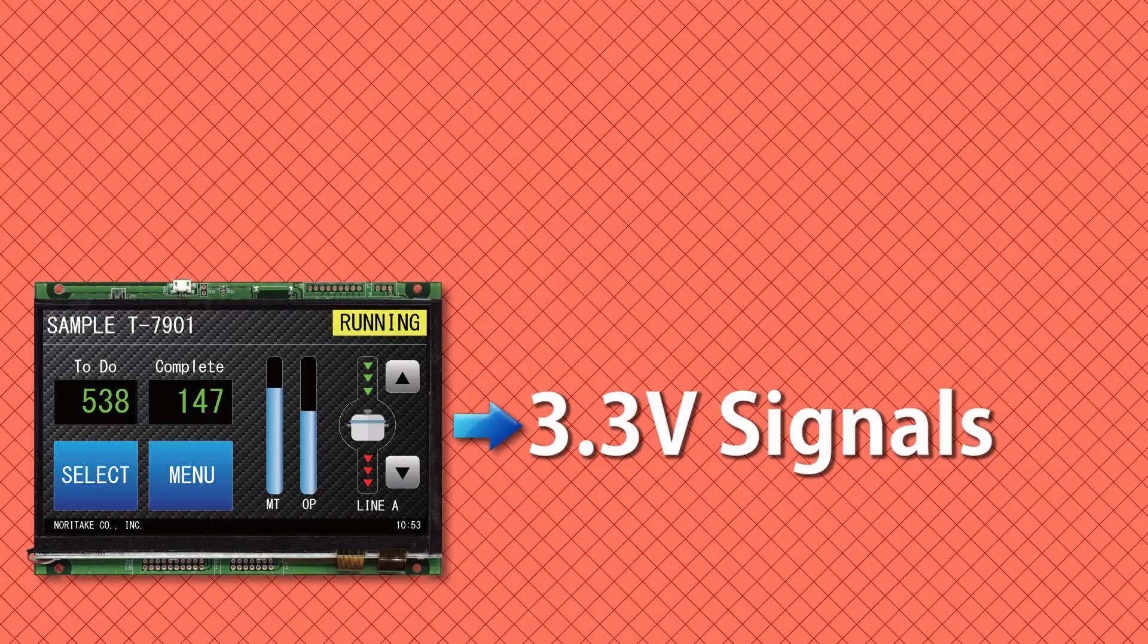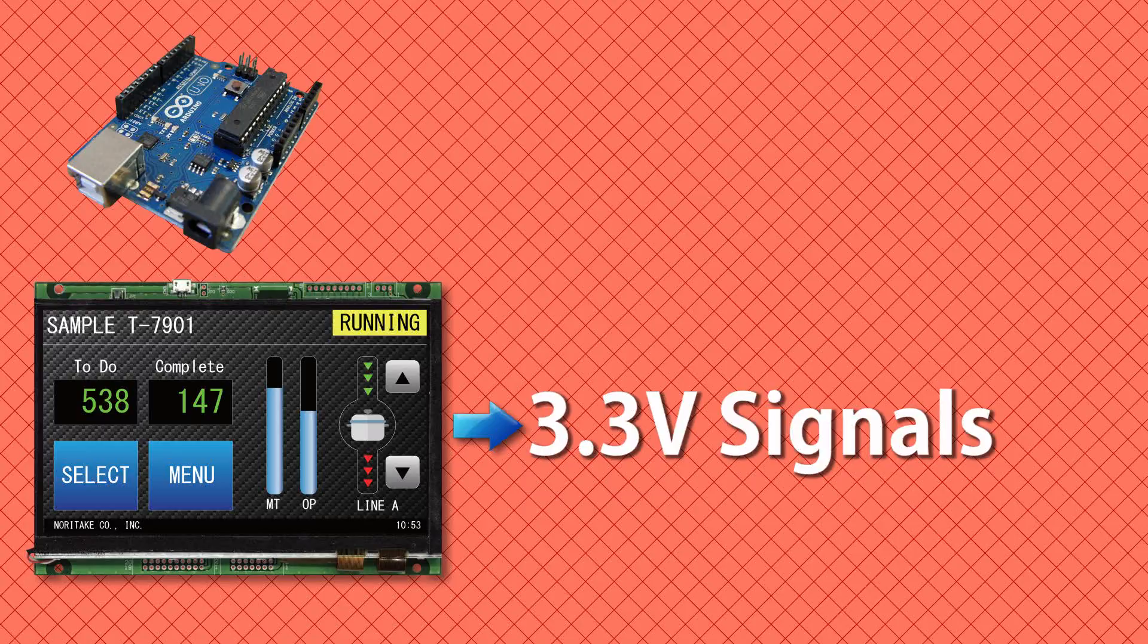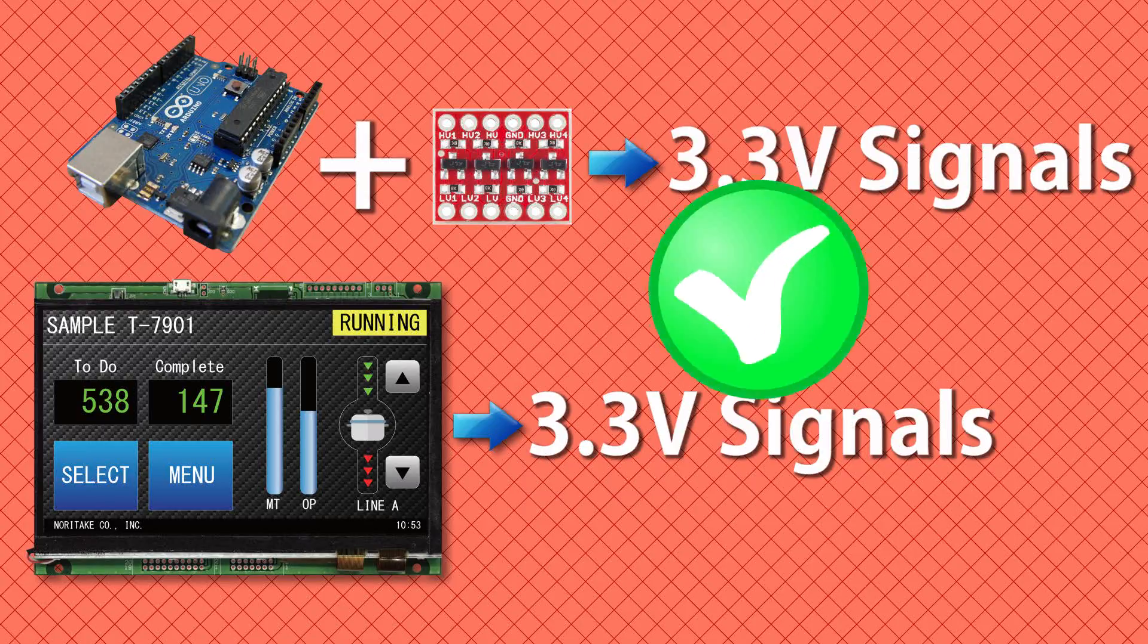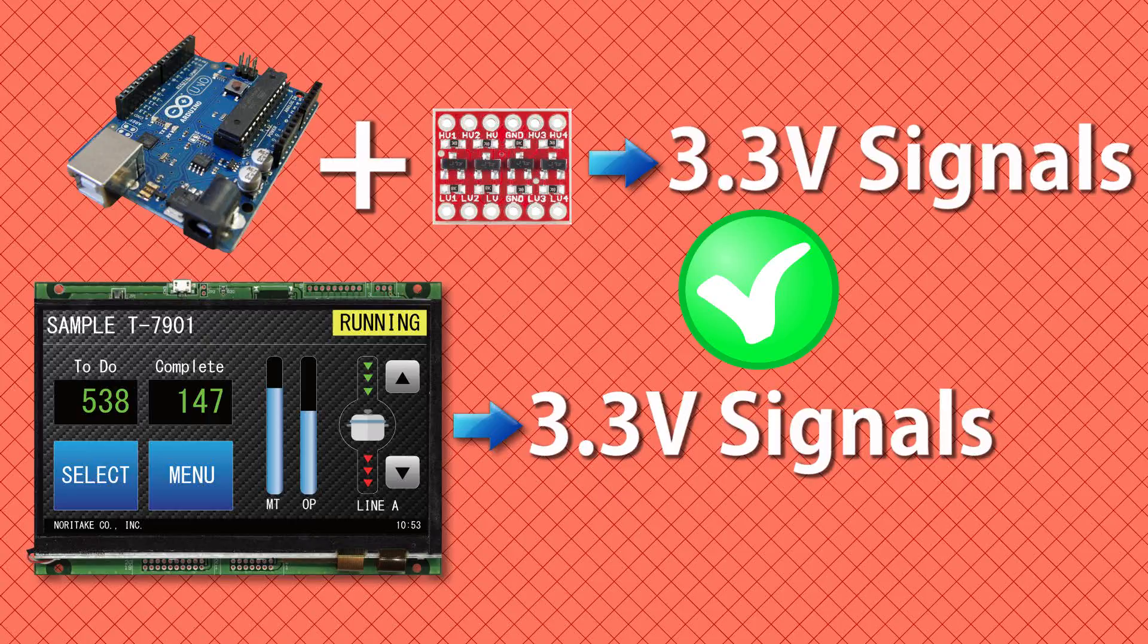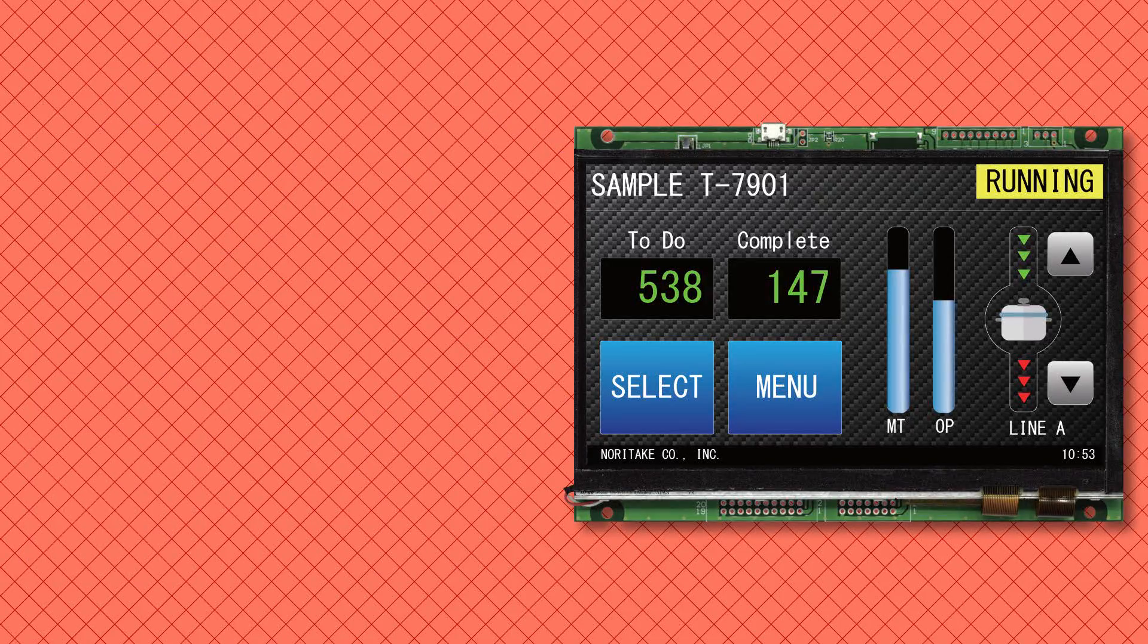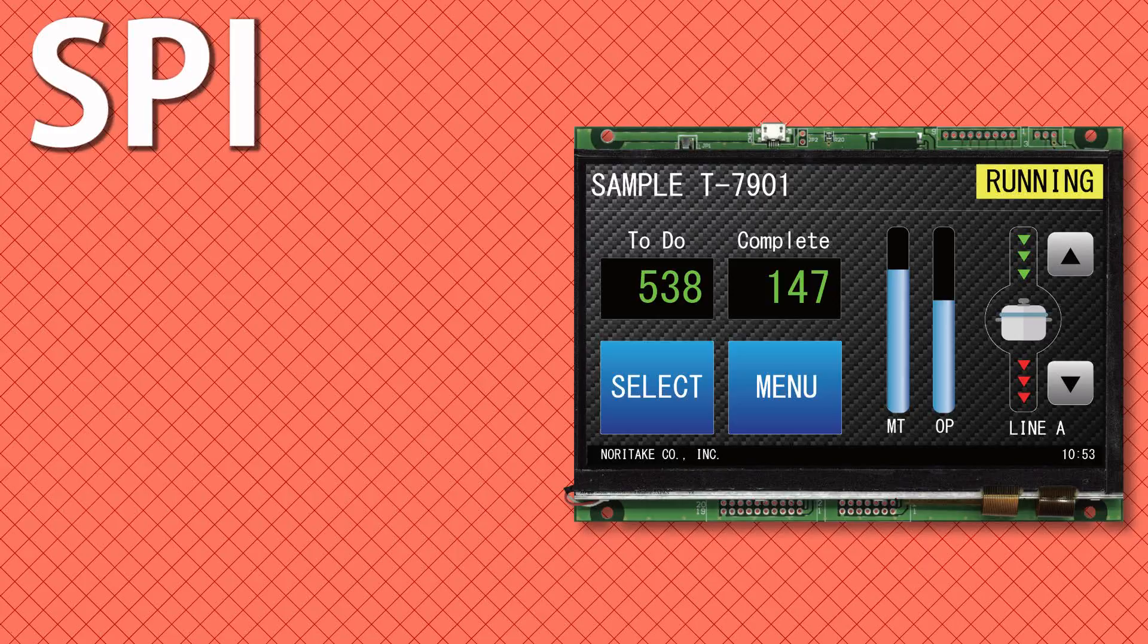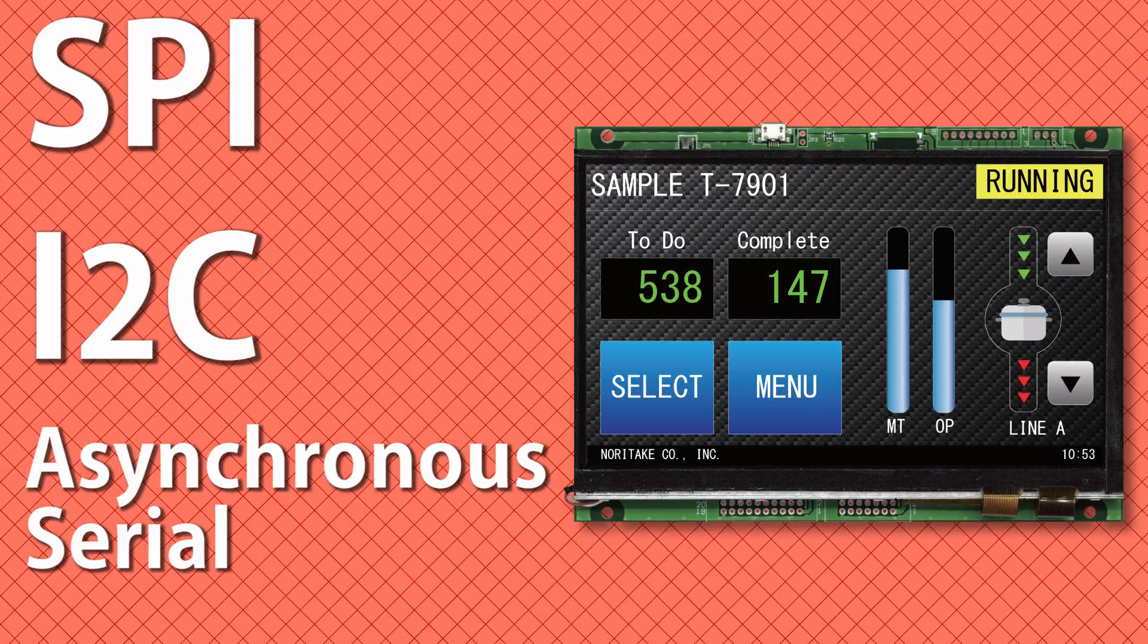Using an embedded controller like an Arduino Uno does require level shifting as it uses 5 volt signals when hooked up to a USB cord. The GU-TFT comes with three interfaces: SPI, I2C, and asynchronous serial.